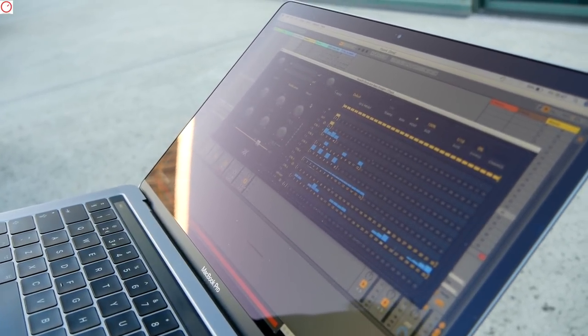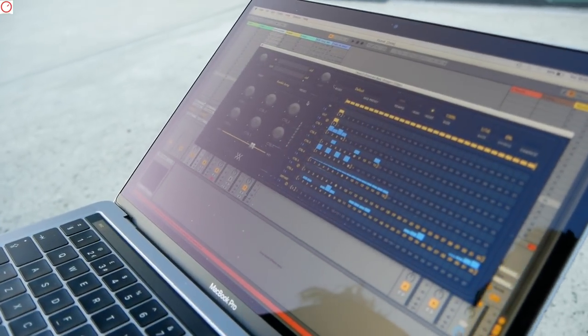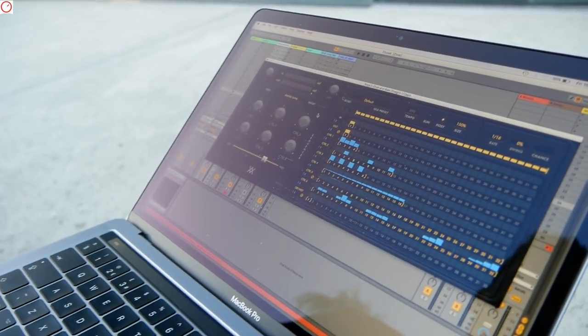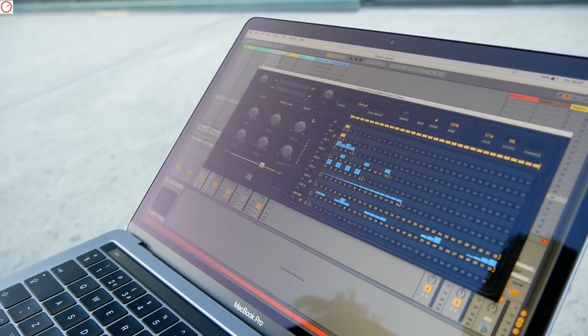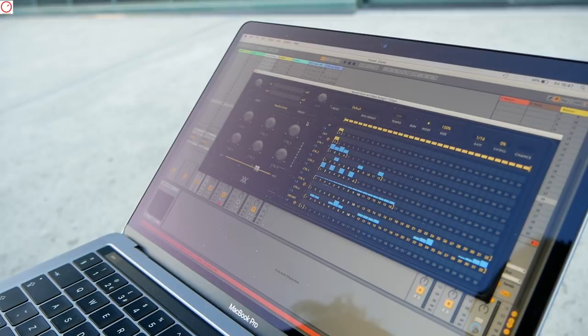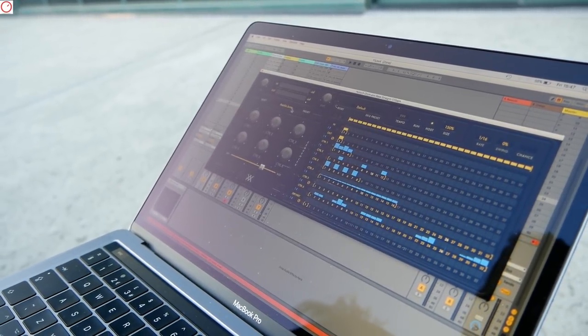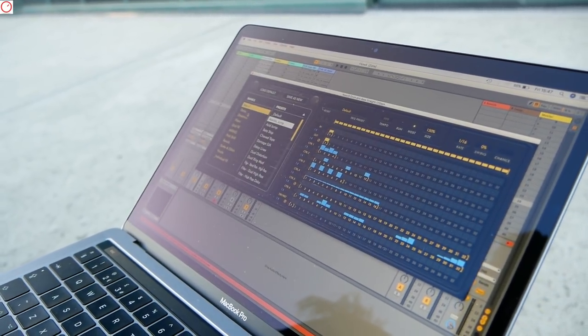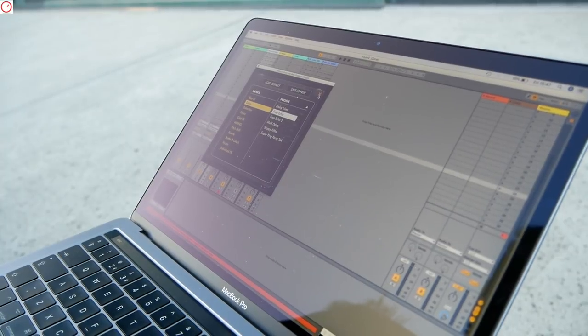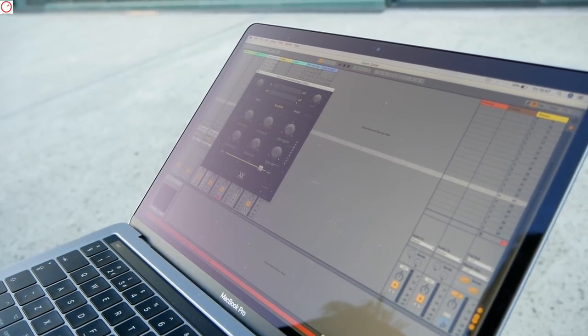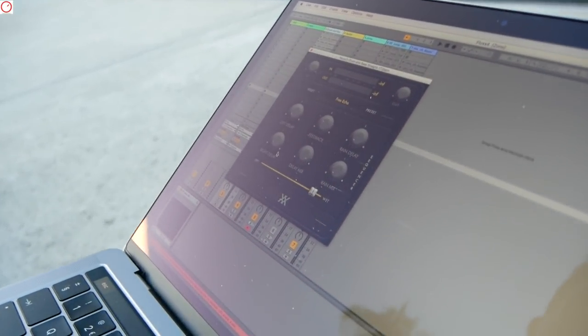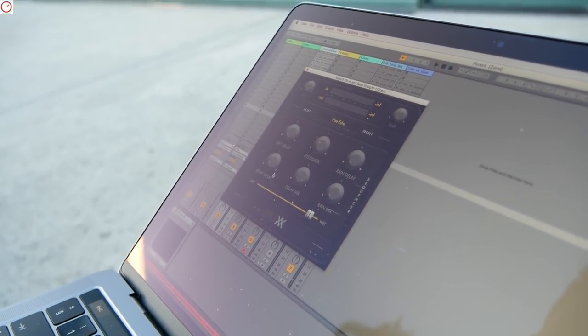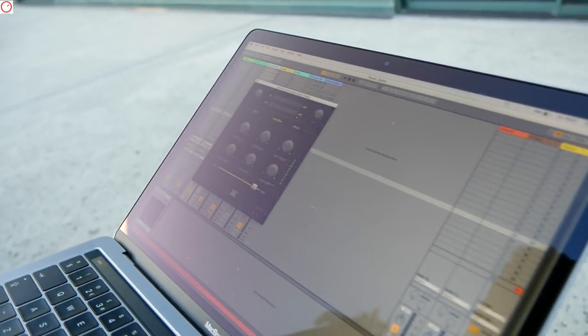So if we had, for example, three reverbs, three delays, in theory we could have the dry-wet of all of these individual effects presented on the macros. If we have just one effect, like some of our presets are, for example, delays and free echoes, we can have all the individual parameters of that type of effect presented on the grid.